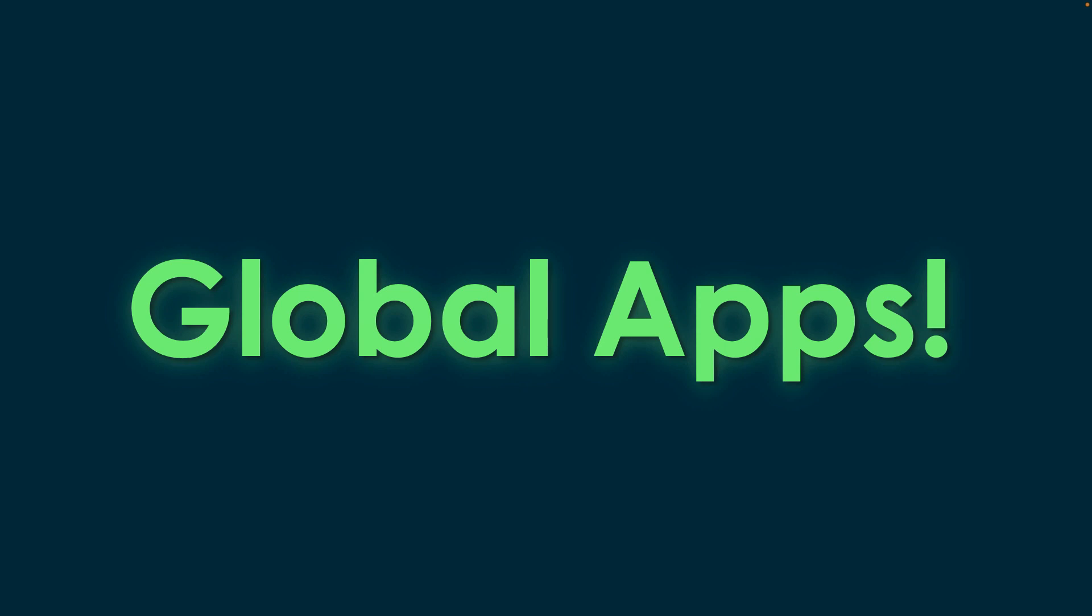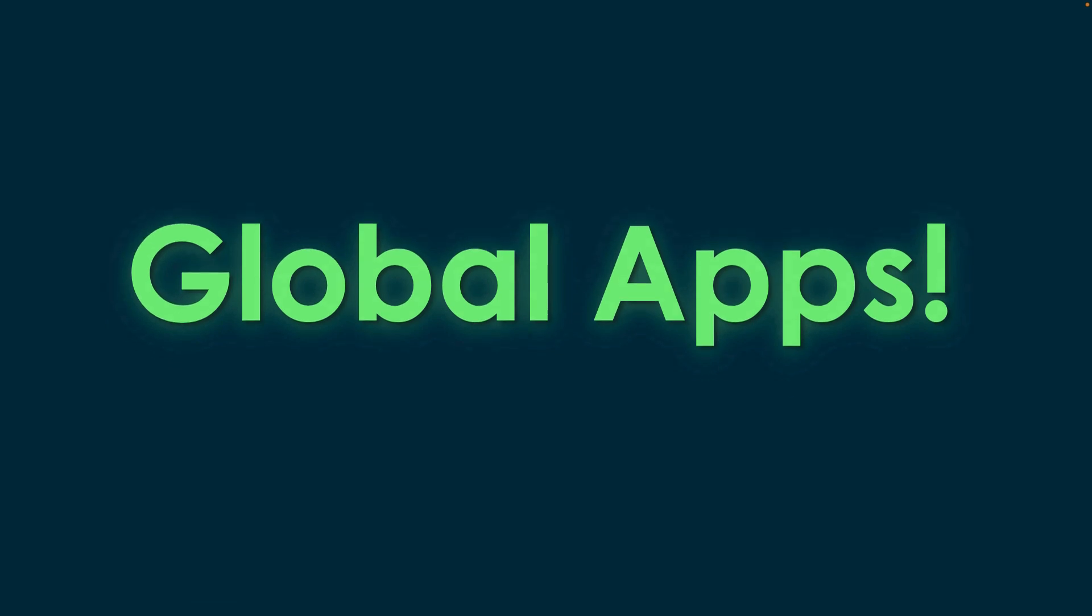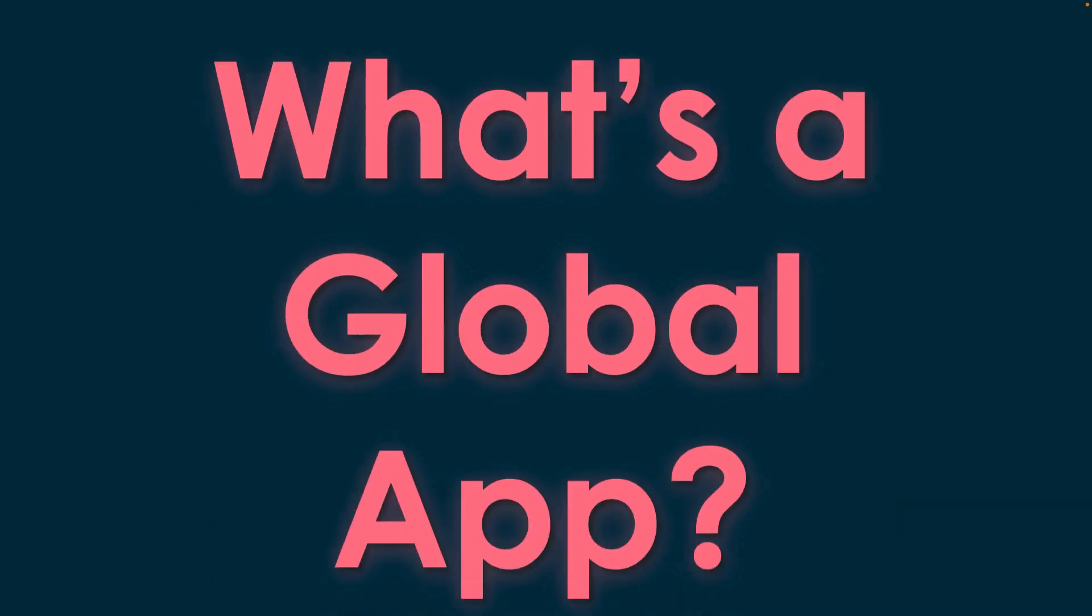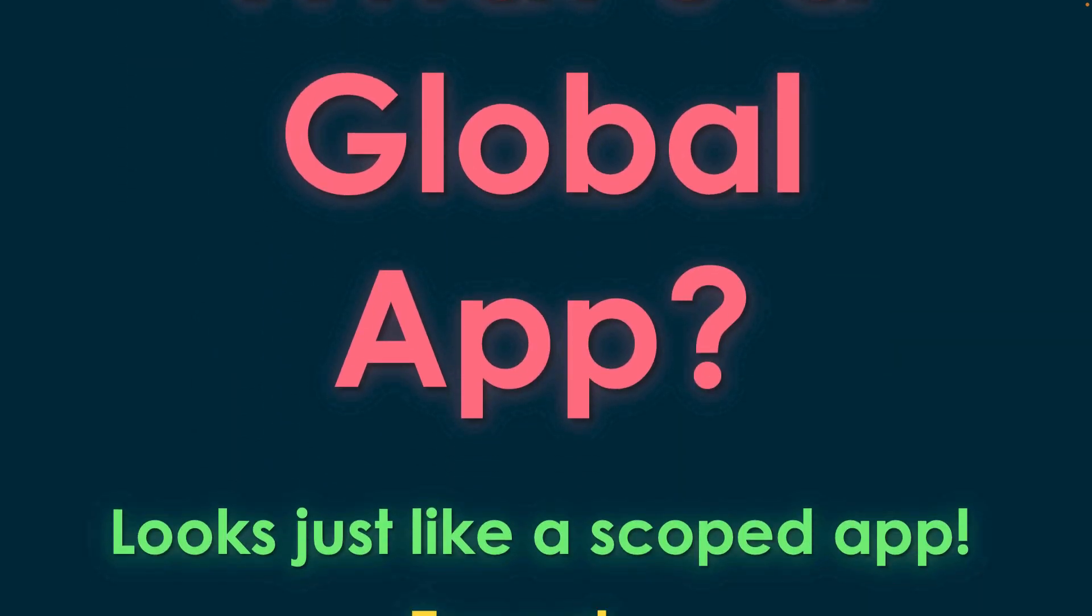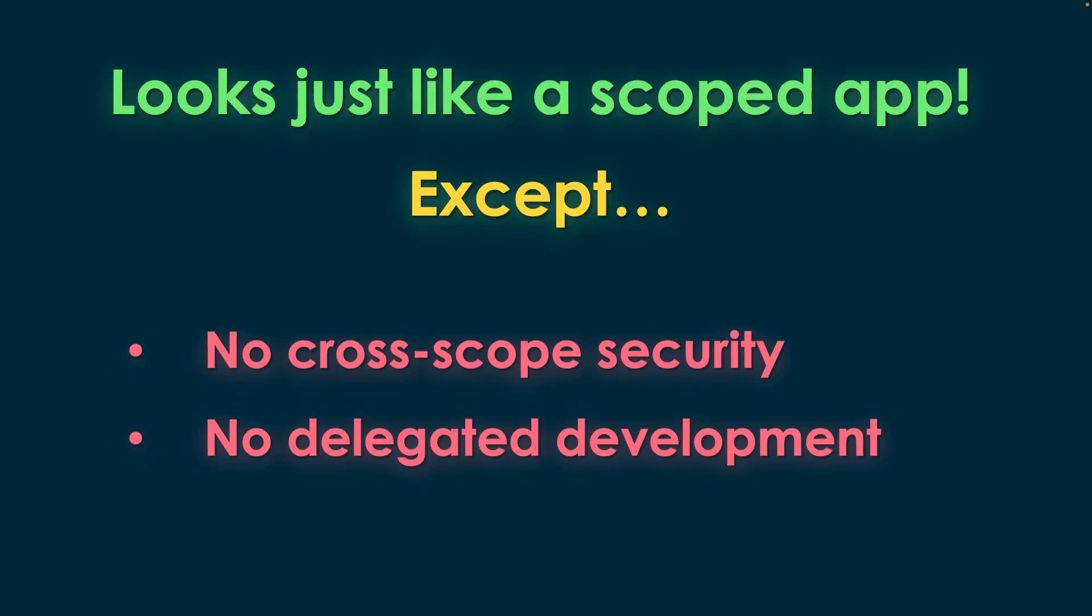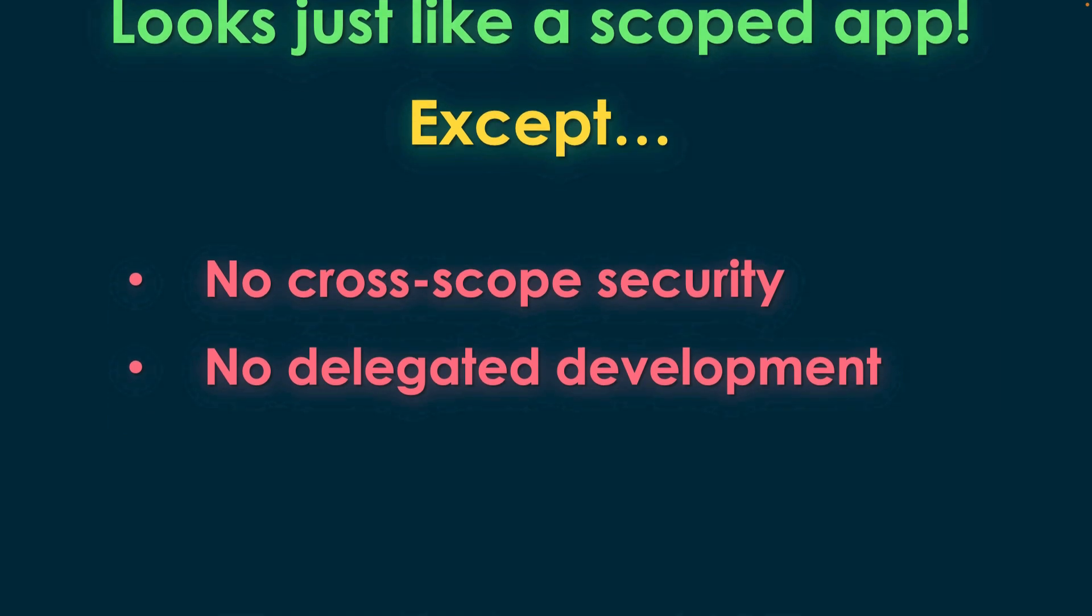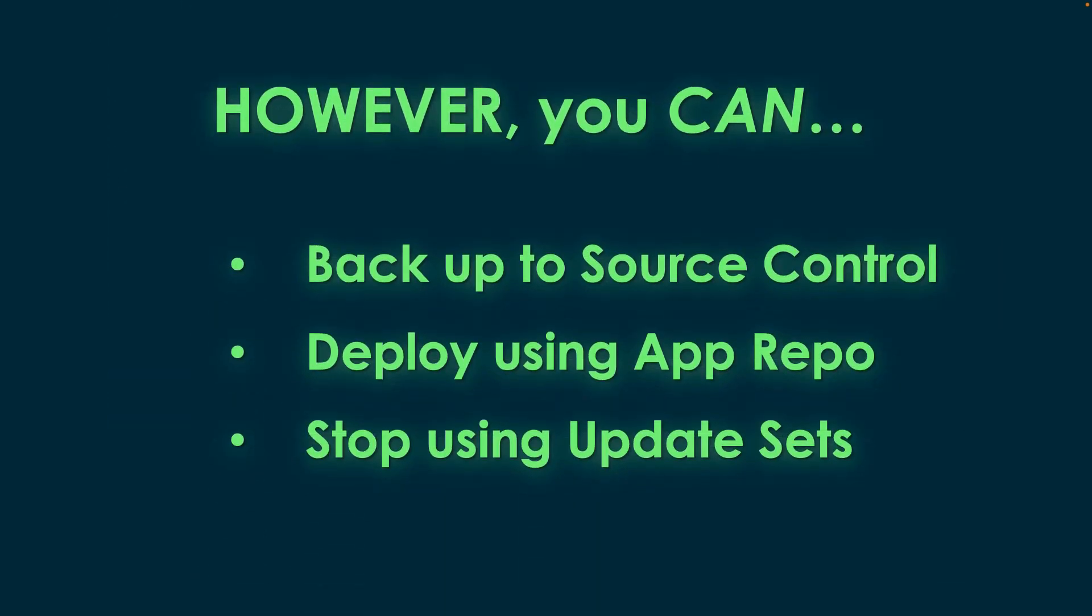So the answer is Global Apps. These have been around for a few releases. Today we're doing this on Tokyo, but this already applies to the last few years of releases. So what's a Global App? Great question. It's going to look just like a scoped app, except there's no cross-scope security and you can't use delegated development.